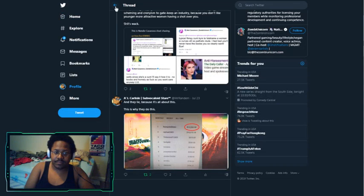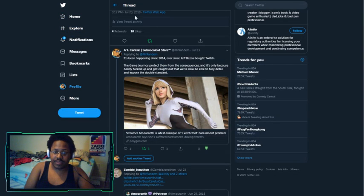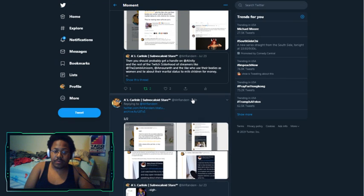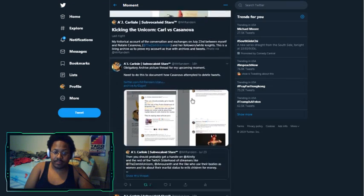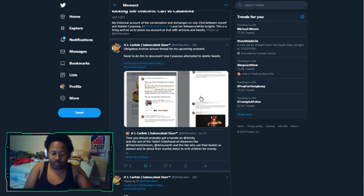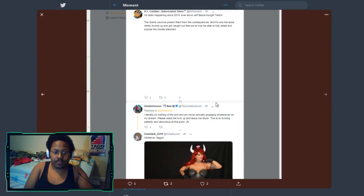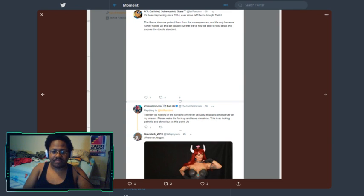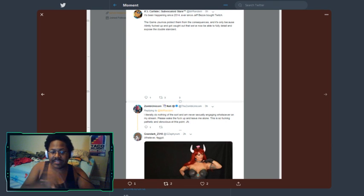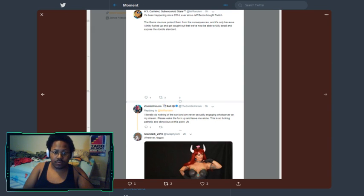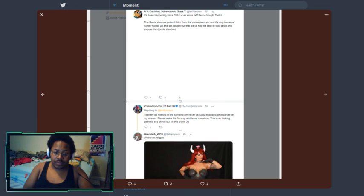To this effect, Natalie Casanova enters the frame by replying. She says in reply to what I said, 'I literally do nothing of the sort and am never sexually engaging whatsoever on my stream. Please wake the fuck up and leave me alone. This is so fucking pathetic and obnoxious at this point, Jesus fucking Christ.'